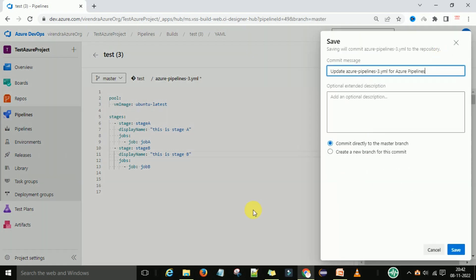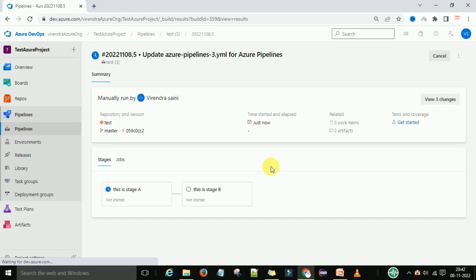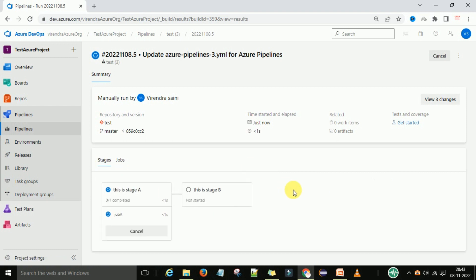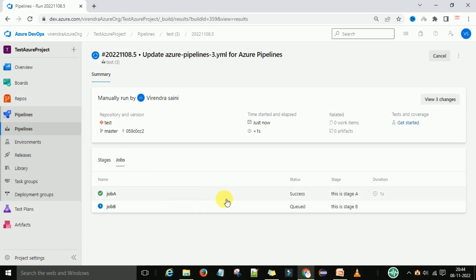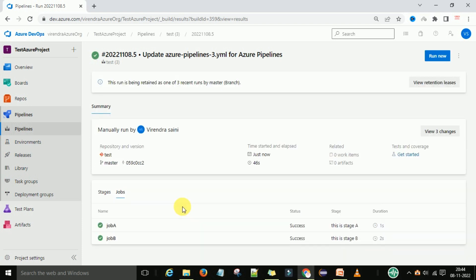Now I am going to save this pipeline and run it. Now you can see there are two stages - stage A and stage B. These stages are going to run sequentially. When you click on the job sections you have two jobs - job A and job B. Job A runs first, then job B will start. You can see stage A is executed first and job A is running. Stage A is completed and job A is also completed. Now stage 2 will run - once stage A is completed, stage 2 will start. Both jobs got executed successfully.